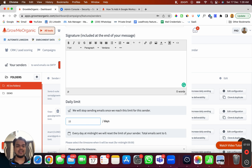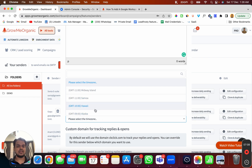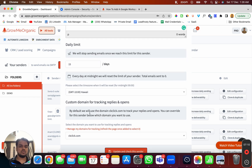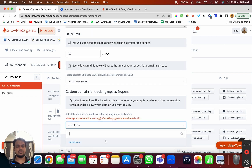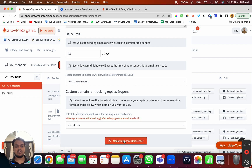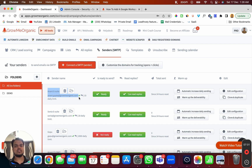Set your daily sending limit — I'm setting it to 15. Choose your time zone and your custom tracking domain, or leave it as default. Then click 'Update and Check this Sender'. Once you do that, your G Suite account is successfully connected with Groomy Organic. If you have more questions, drop them in the comments below and I'll be happy to answer. See you in the next one, bye!